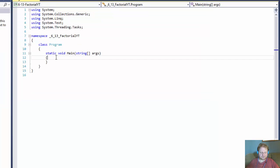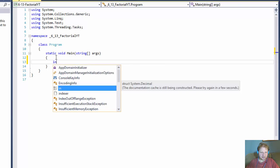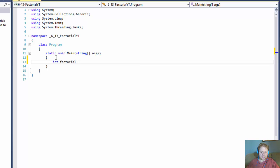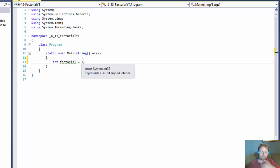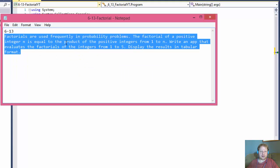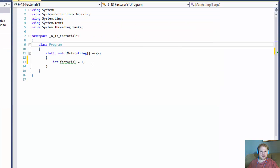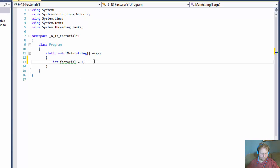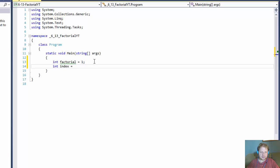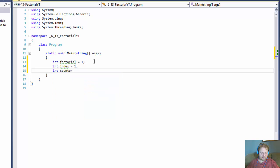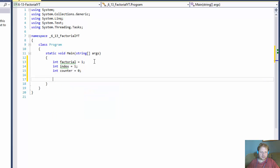So what we need: we need our integer — I'll call it factorial — and it's going to be 1; we'll start from 1. Integer index, that's for our loop, and that's going to be 1. And integer counter, which is again for our loop, equals 0. You'll see all these variables in action in just a minute.